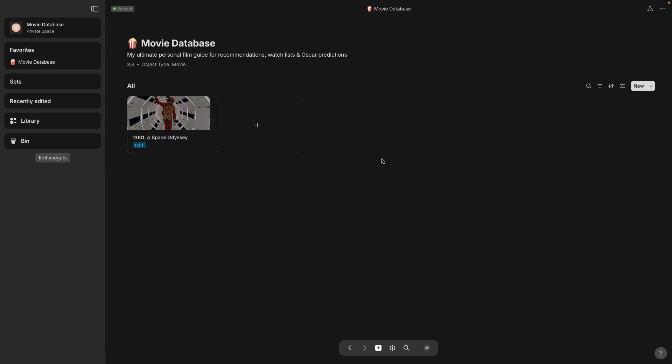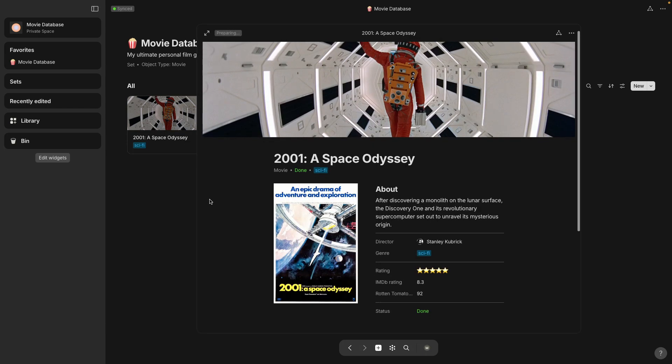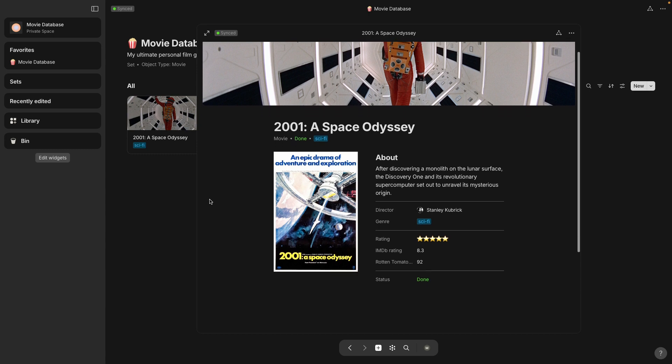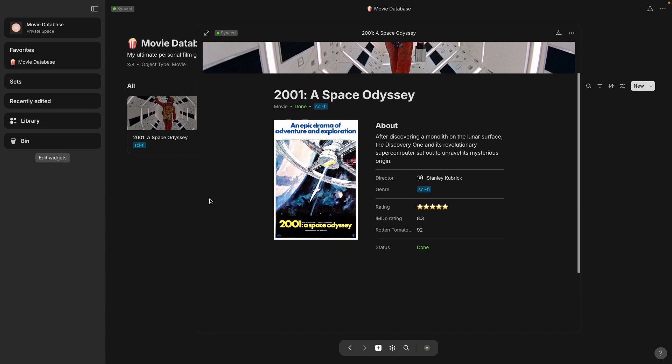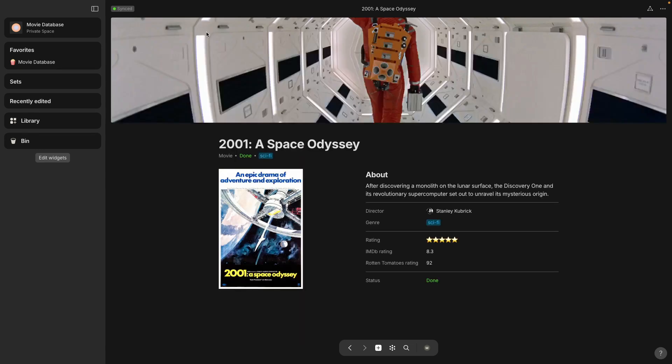Okay so let's take a look at this. This is a database of object type movie and we have one example here 2001 A Space Odyssey so let's see what else we got in here and let me put it in full screen.